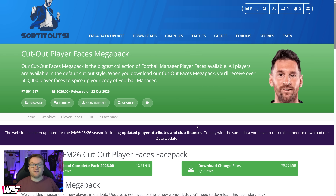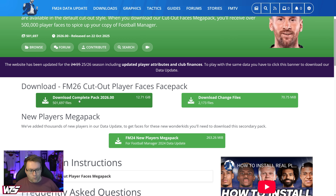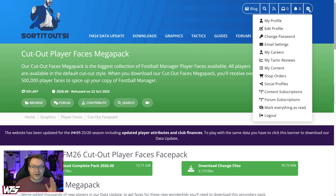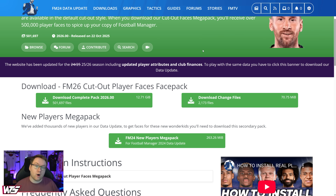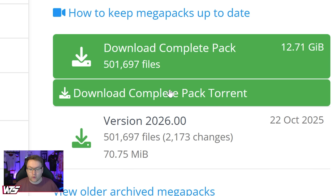In terms of downloading this face pack, you've got three options. One of them I wouldn't recommend, two of them I do recommend. The first is you can pay as a premium user on Sort It Out SI for a small sum of money and get a one-click download button. But if you don't want to pay, what you'll need to do is create a free account on Sort It Out SI. Once you're signed in, come to this web page — I'll have it linked below — scroll down, and you'll see the option to Download Complete Torrent Pack.